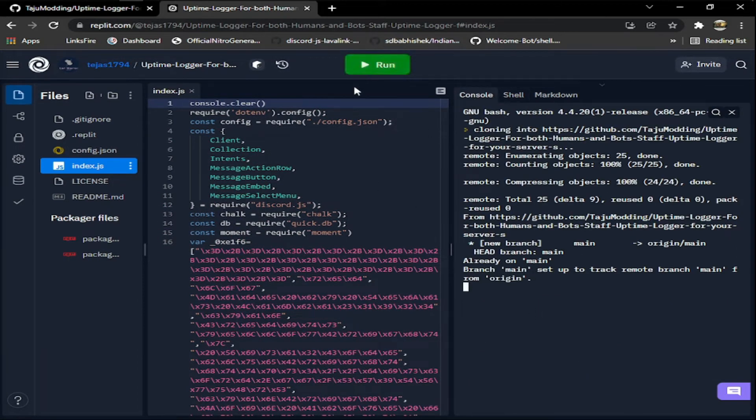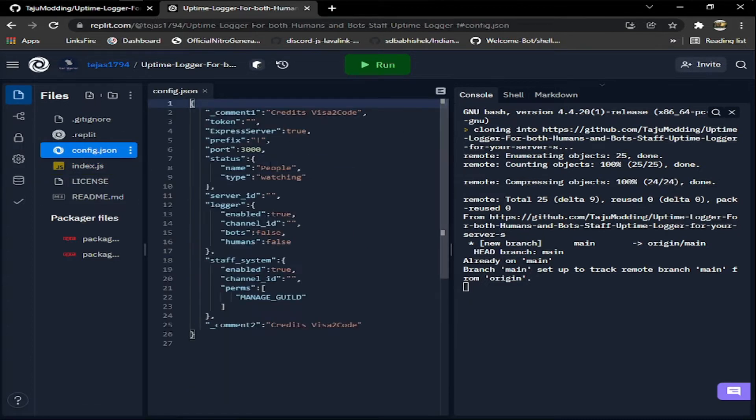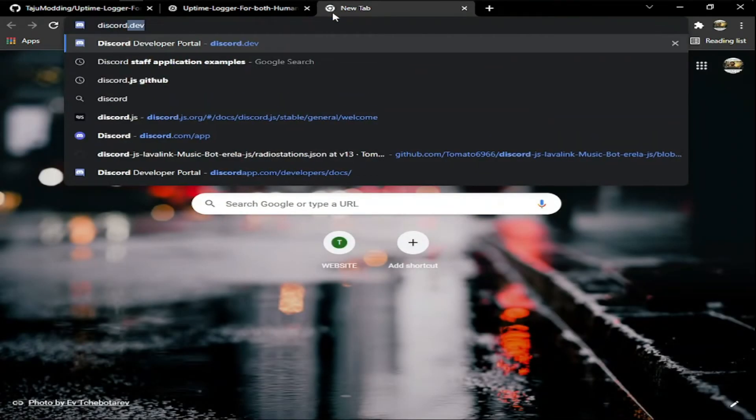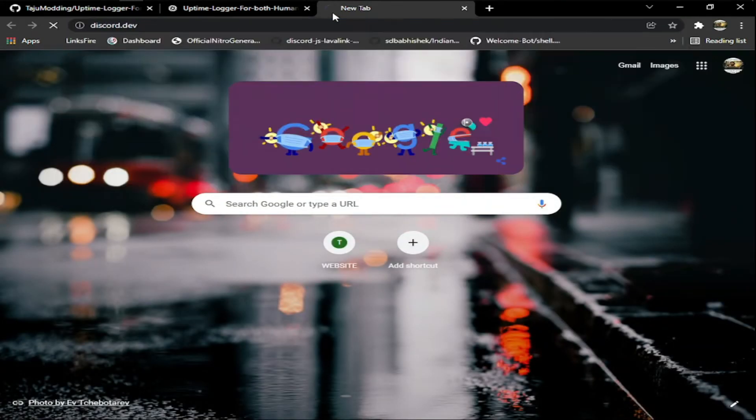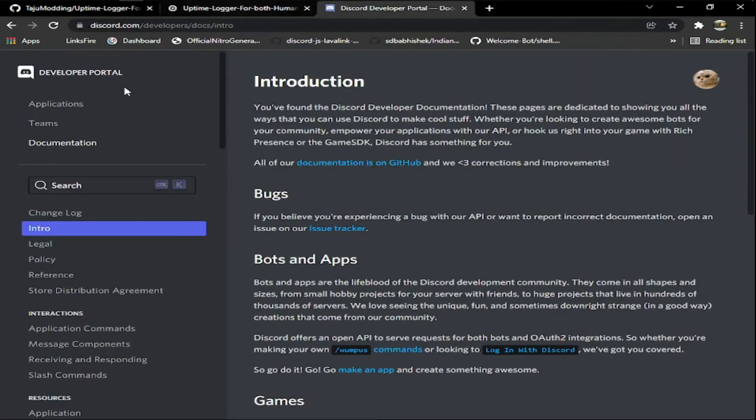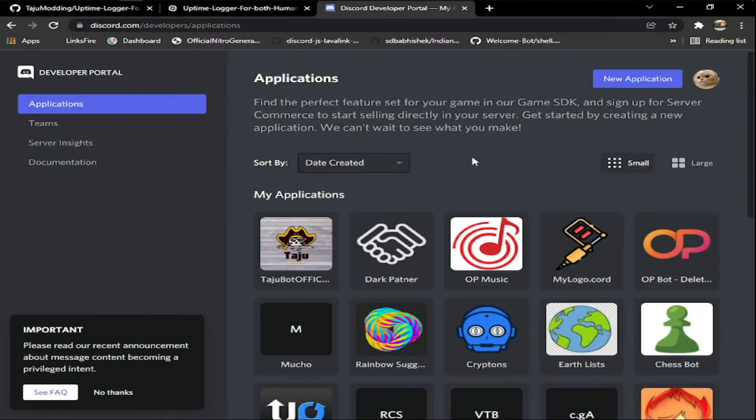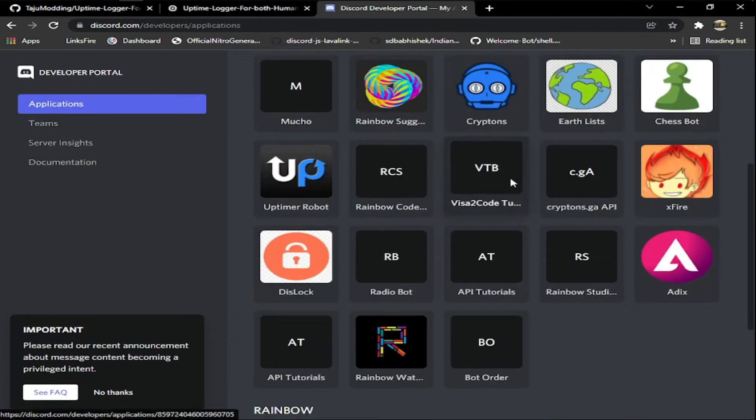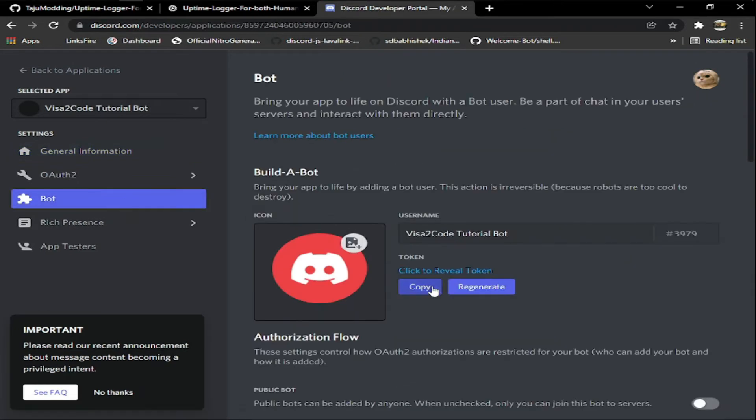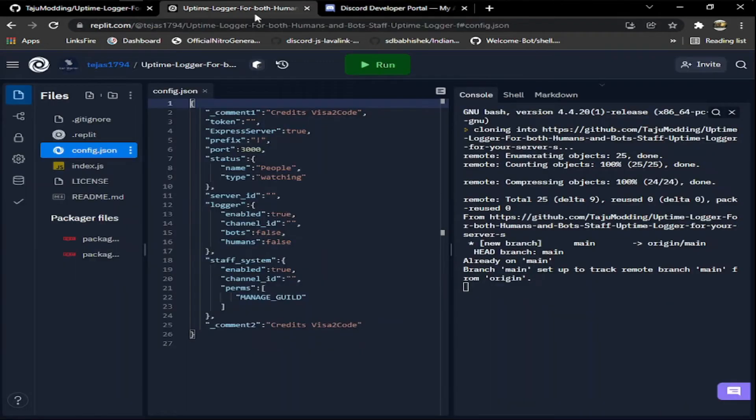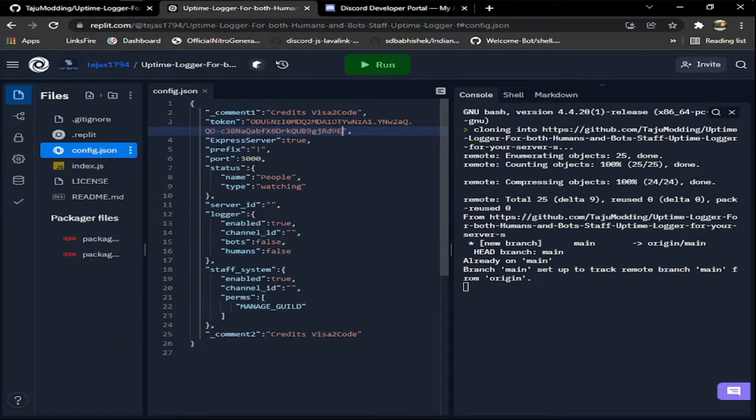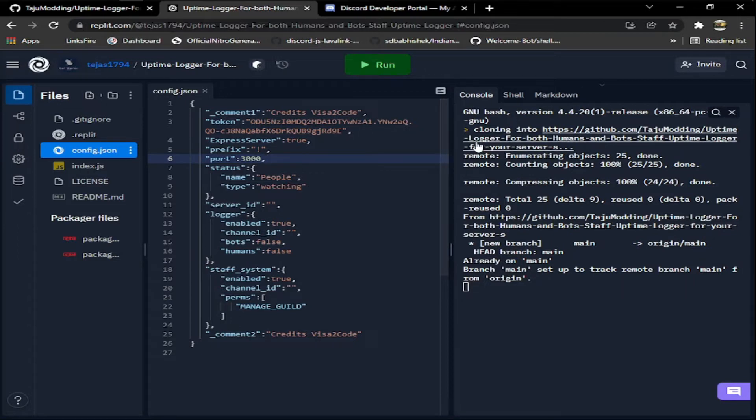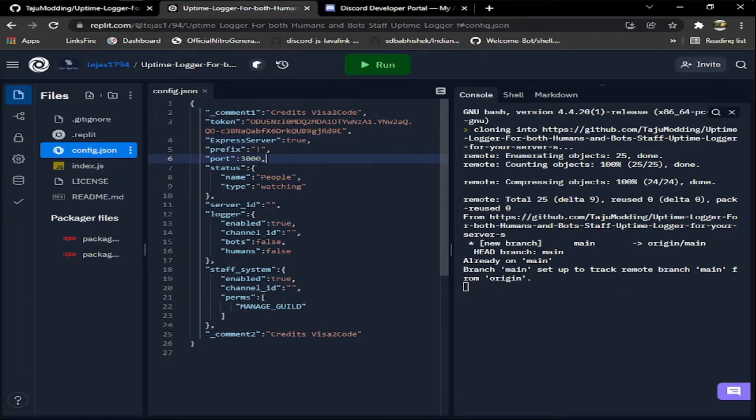Now after this is done you just have to fill your details and everything. For the token, you have to go to Discord developer portal, go to applications, get your bot token, click on bot, copy, and just paste it here. If you want to run the express server, you can do true or false, that's your need.